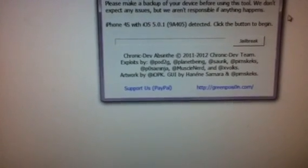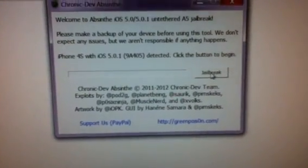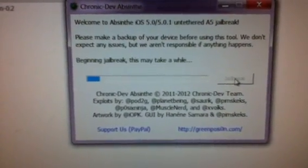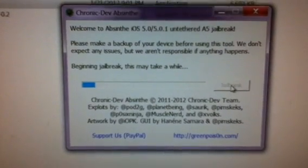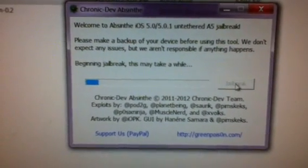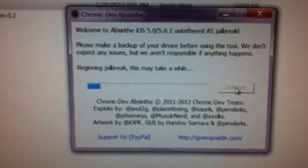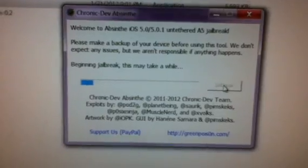So we're going to click the button. It says connecting to device. Beginning jailbreak. It may take a while. It's made the connection.